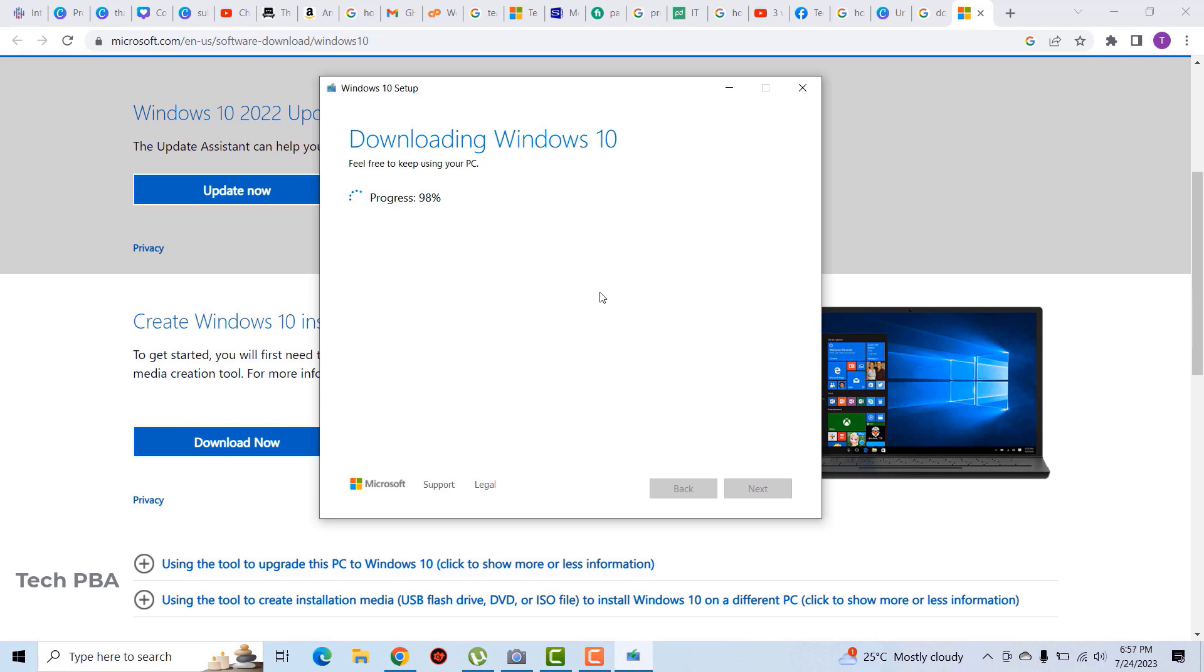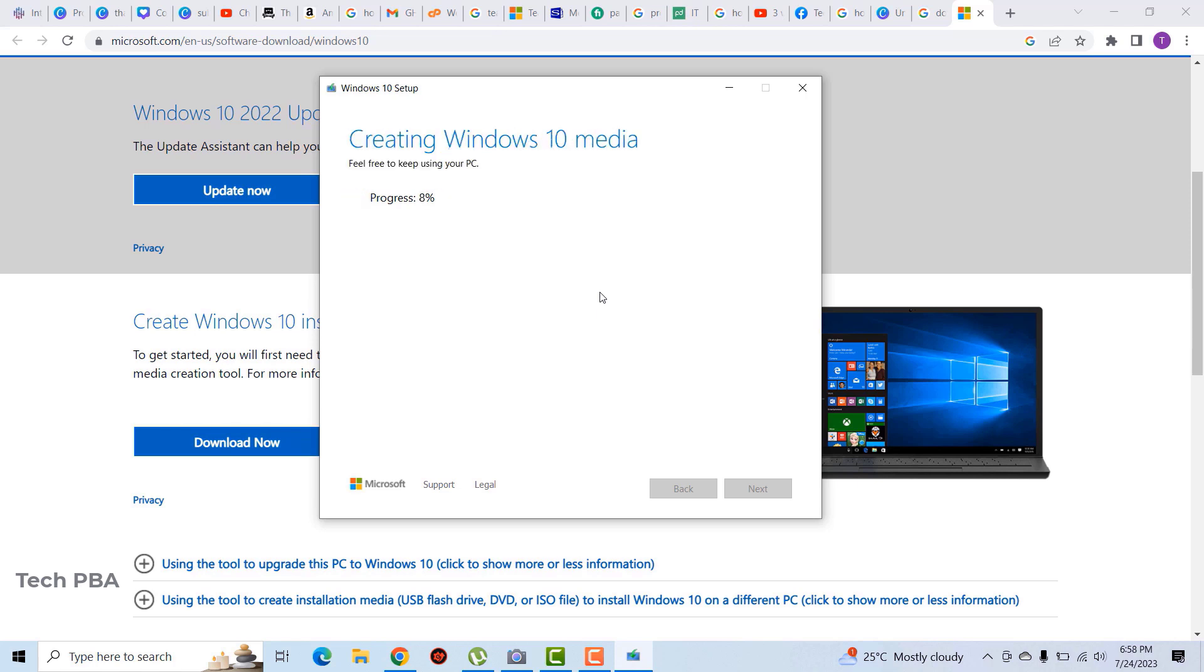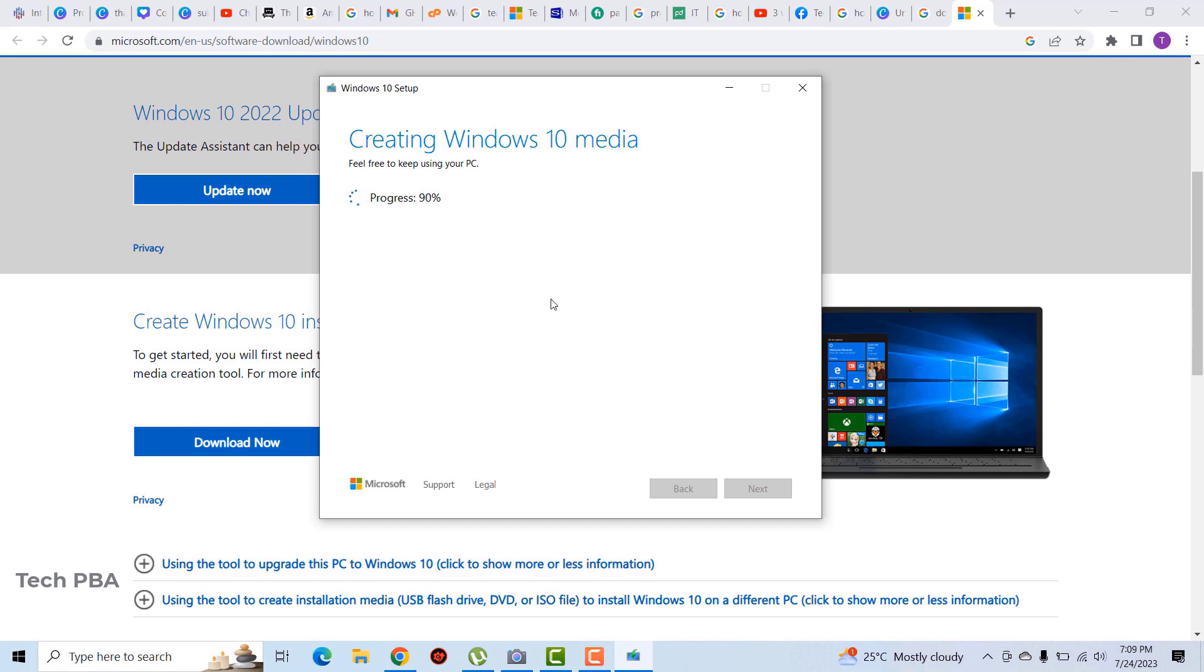It will be a bit slower, but it's the same process. So the download is done. It's now creating the media, which essentially is copying the Windows 10 files onto the USB stick that you've attached to your computer or that you are using to create the media tool.